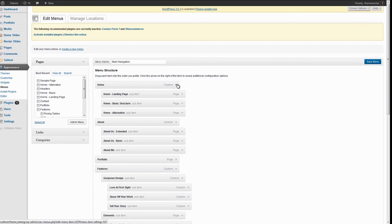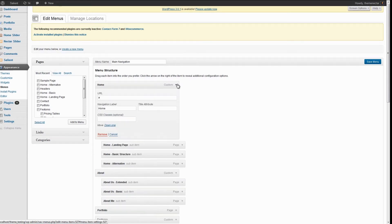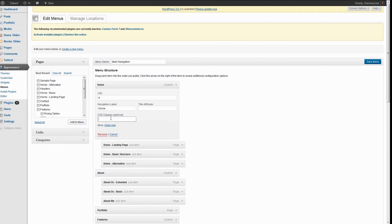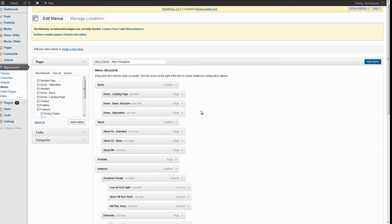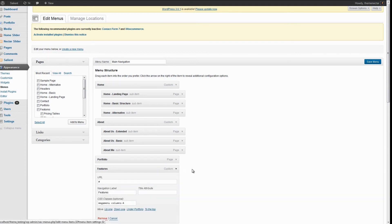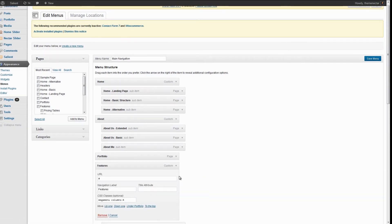What that is going to do is place a new input field on each one of your items that allows you to enter a CSS class. All you have to do is pick your top parent navigation item, in this case features, open it up and ensure that you have the class mega menu on.